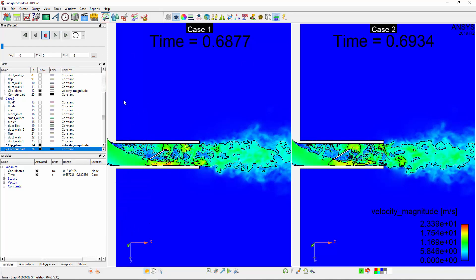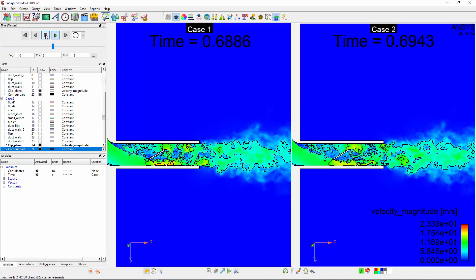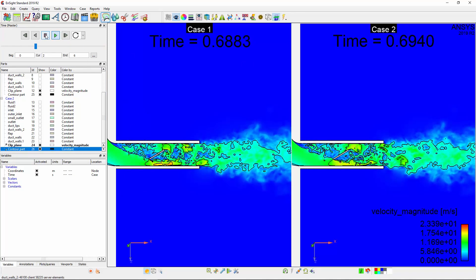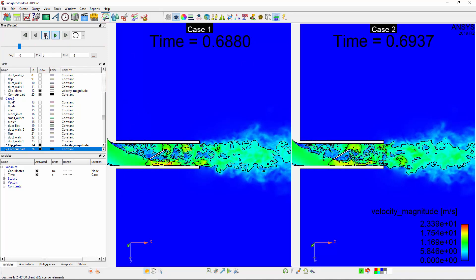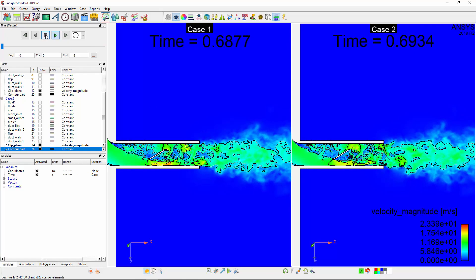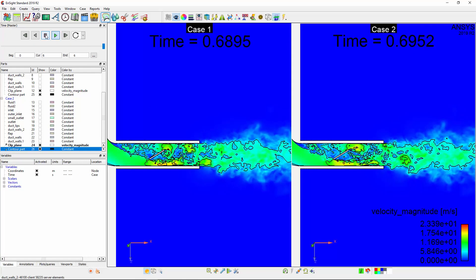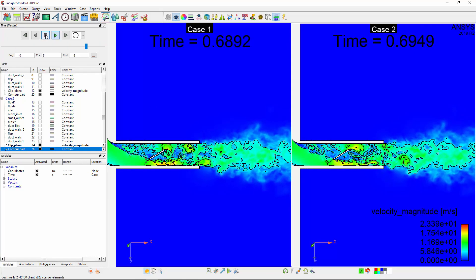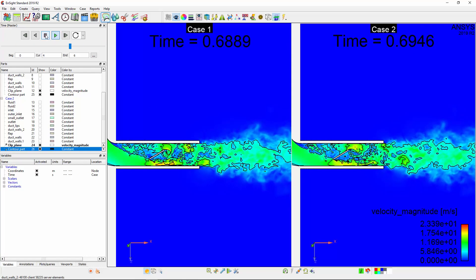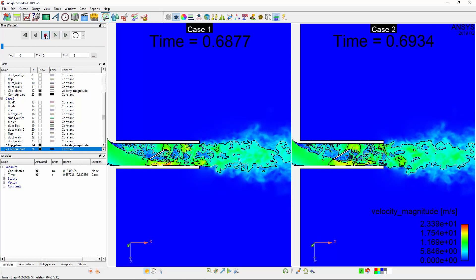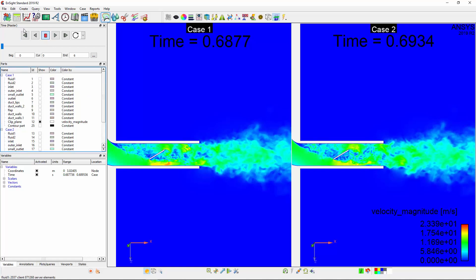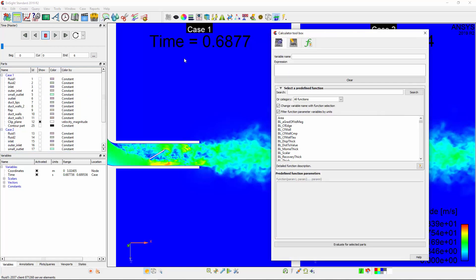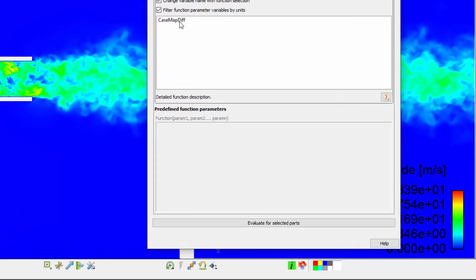I want to view the differences in the velocity distribution between the first case and the second case. Ansight has a built-in function for computing the differences in a variable between two cases called Case Map Diff. I'll go to the calculator and search for this function.